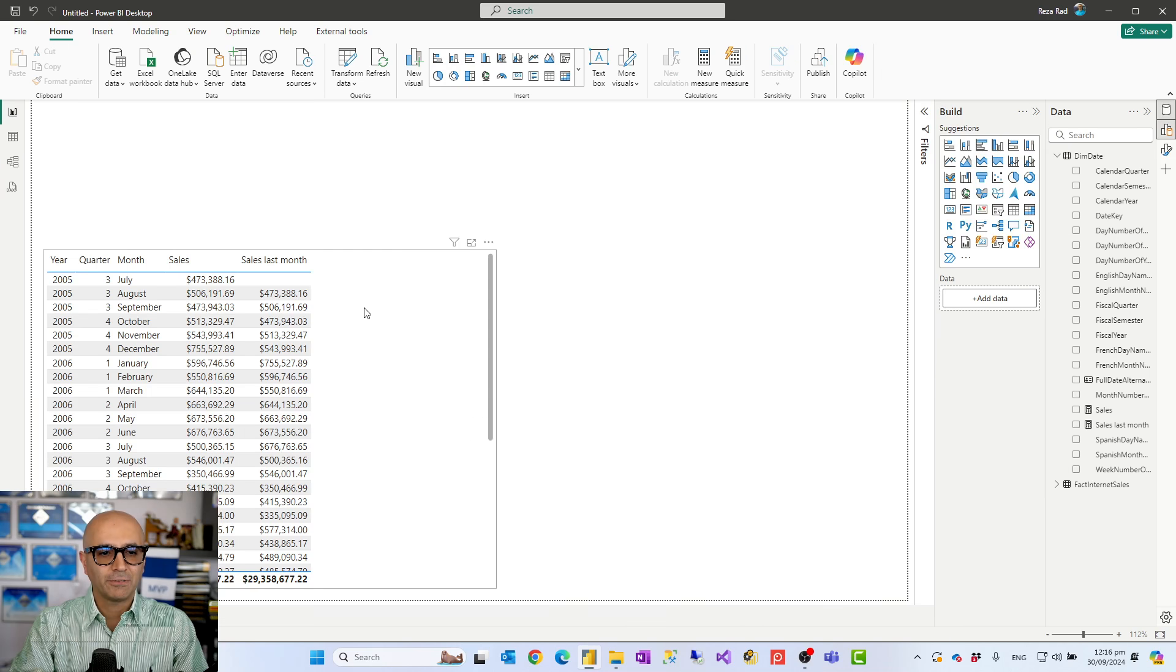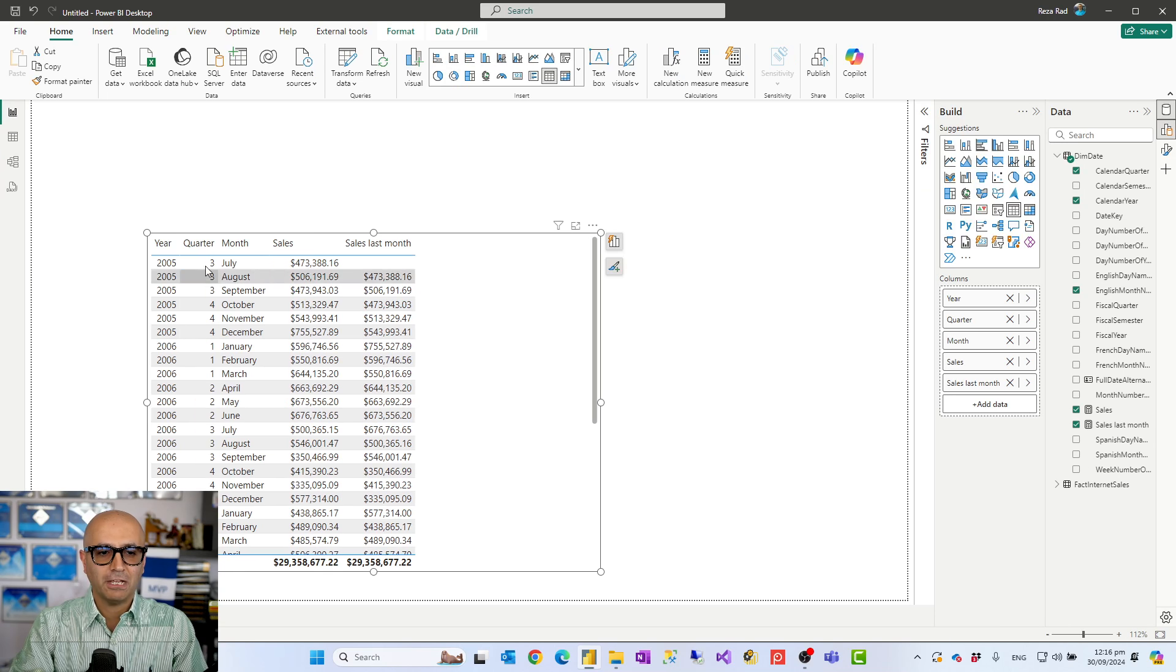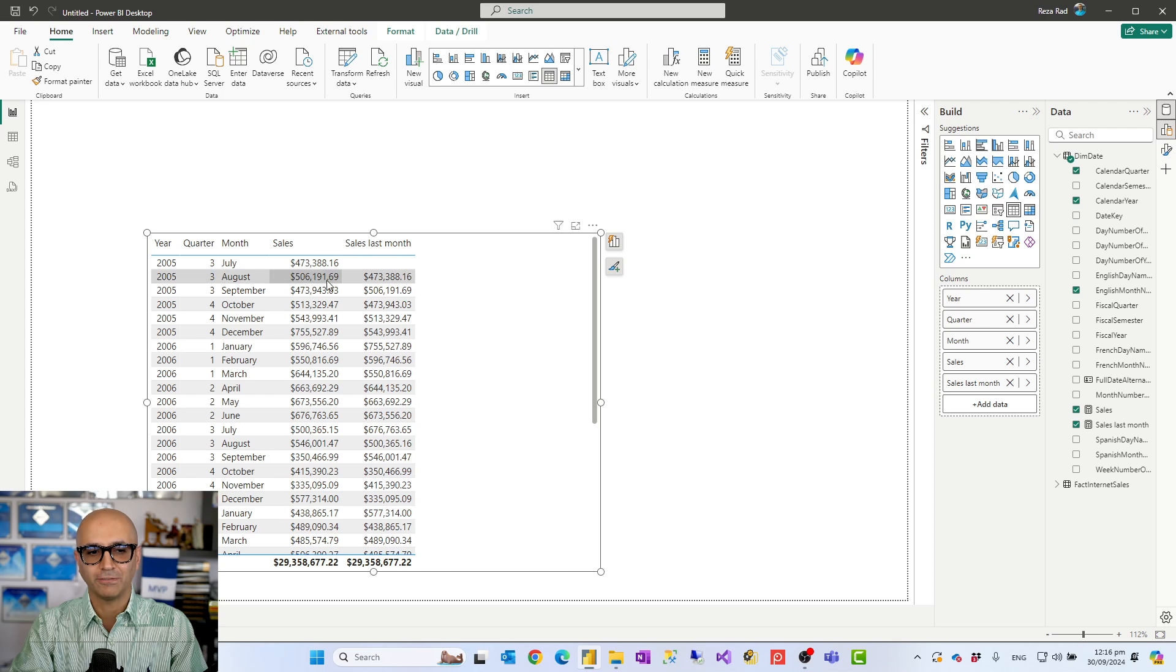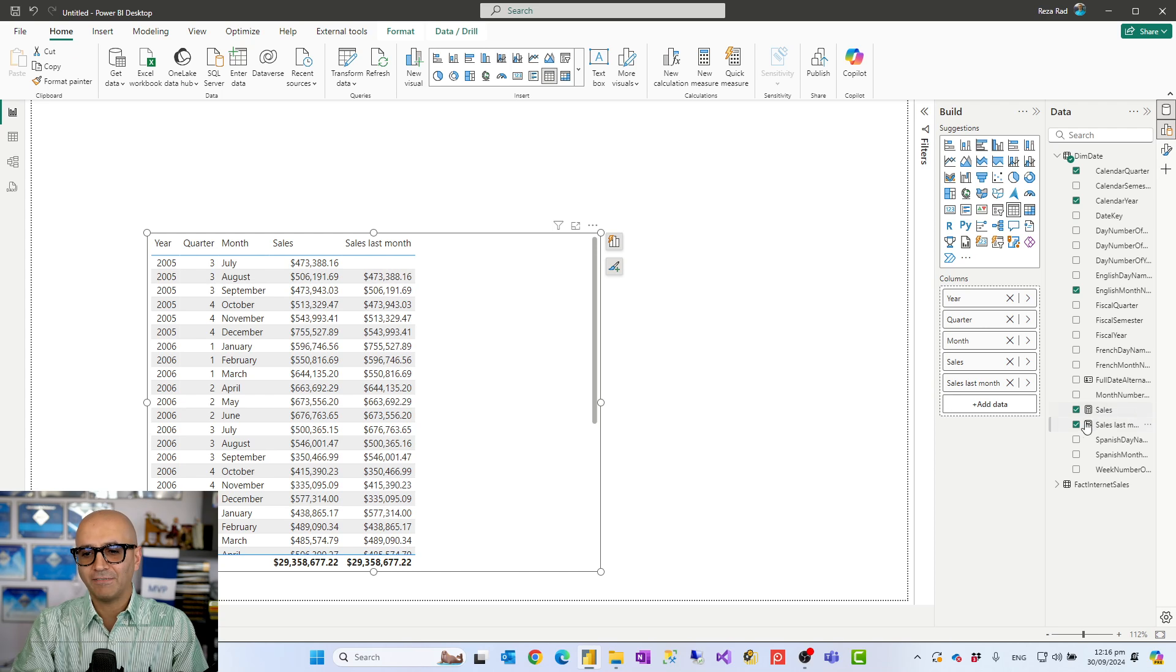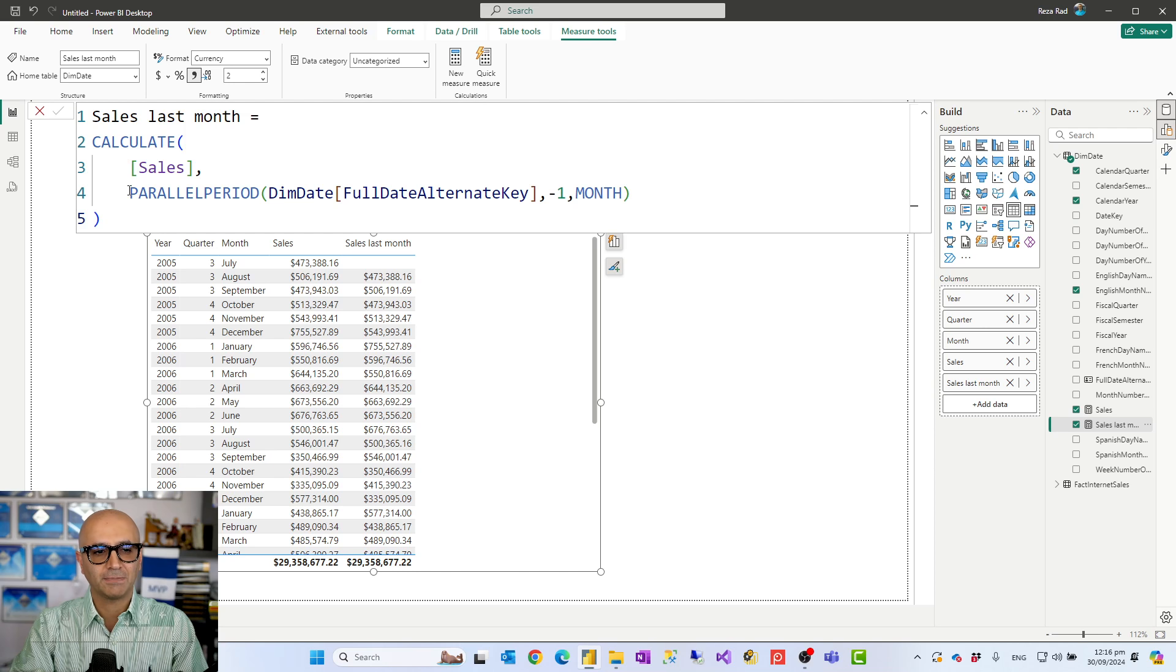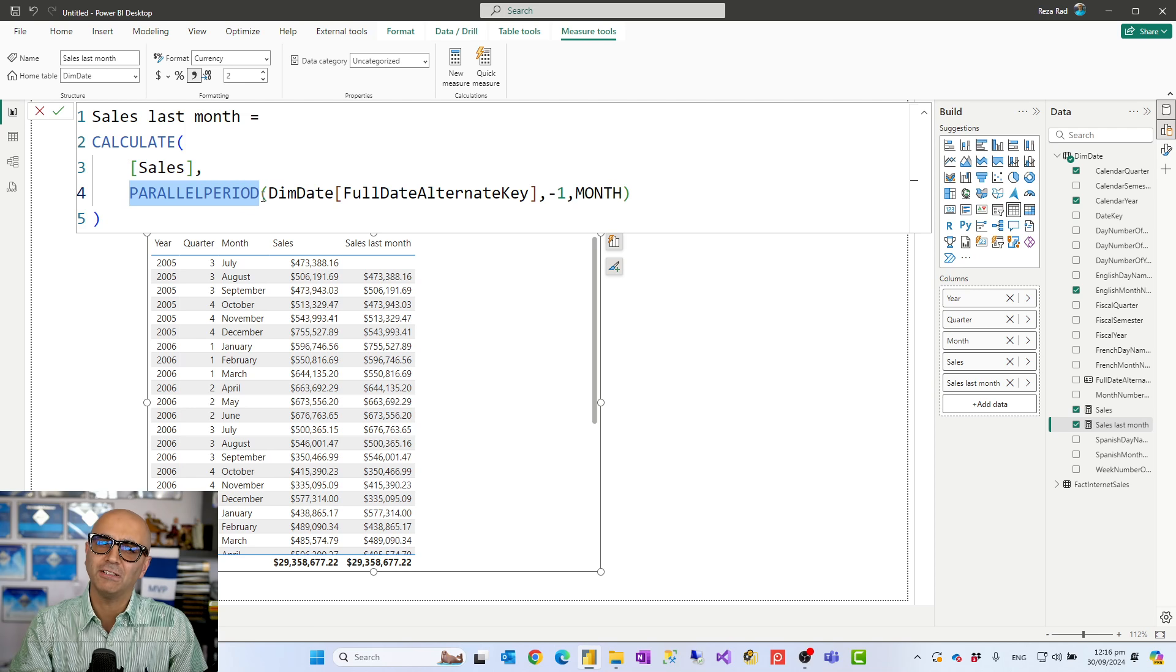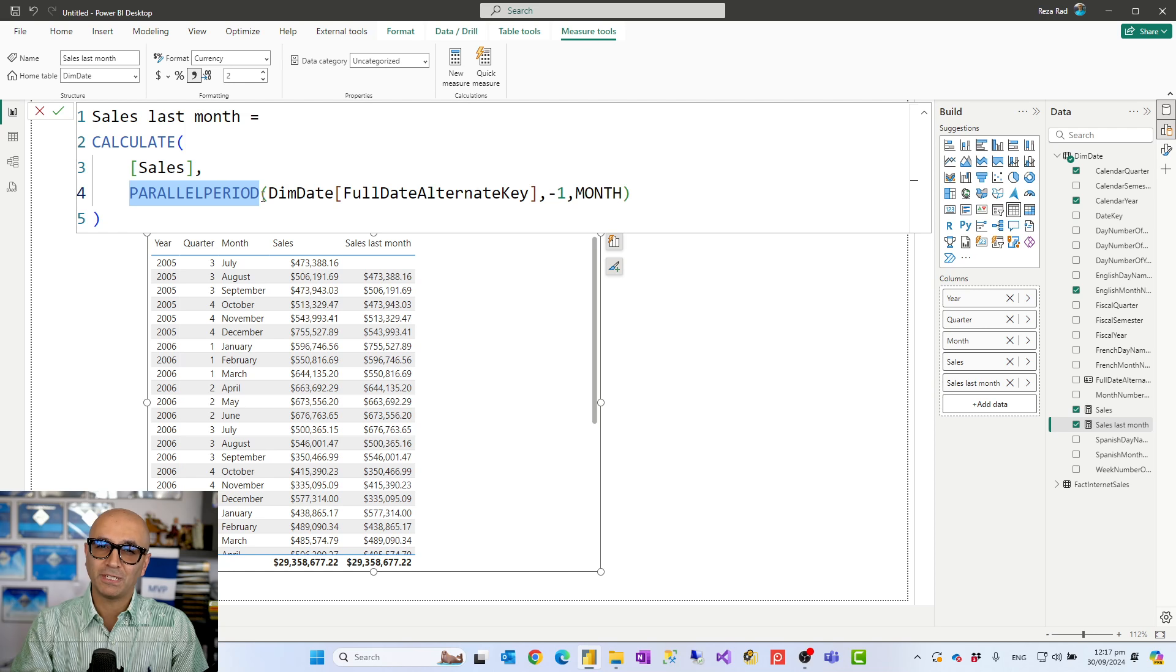I have a visualization in here that shows for each of the period like each month, July 2005 this is sales, August 2005 this is the sales, and then I have a DAX calculation here which gives me the sales of last month. What we use for that is parallel period. There are different types of calculations you can use for this. There are different types of functions you can use for this time intelligence and I have separate videos about it.